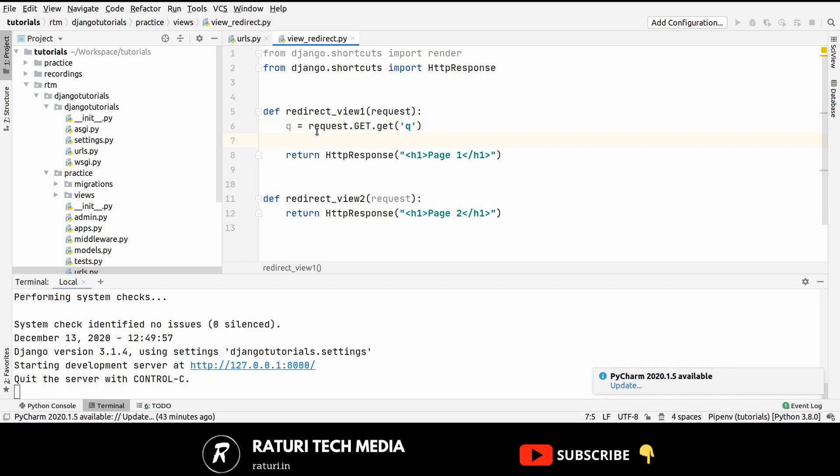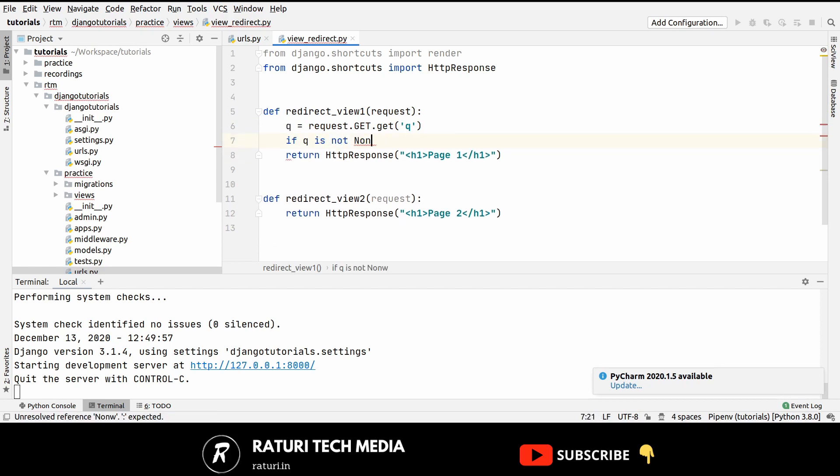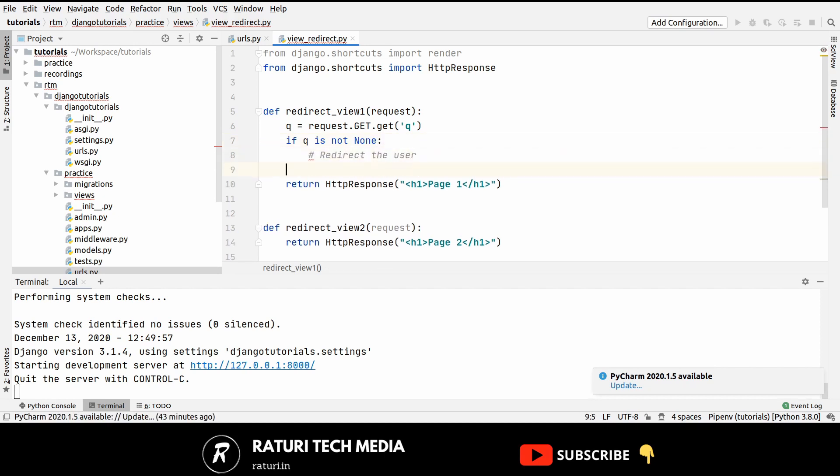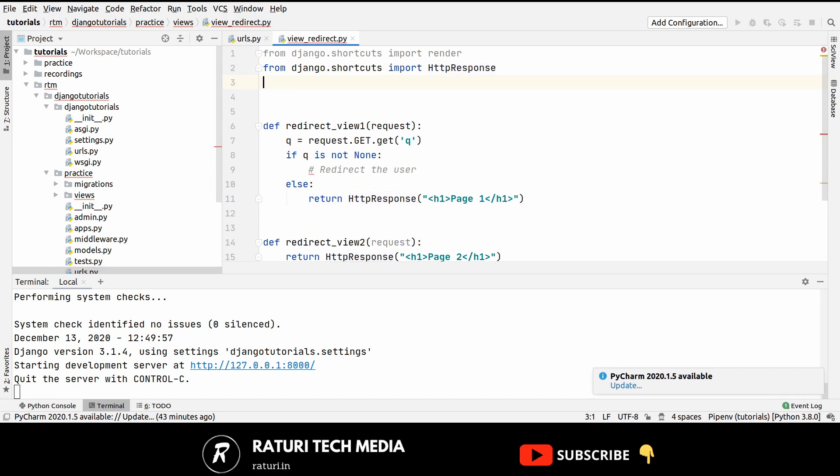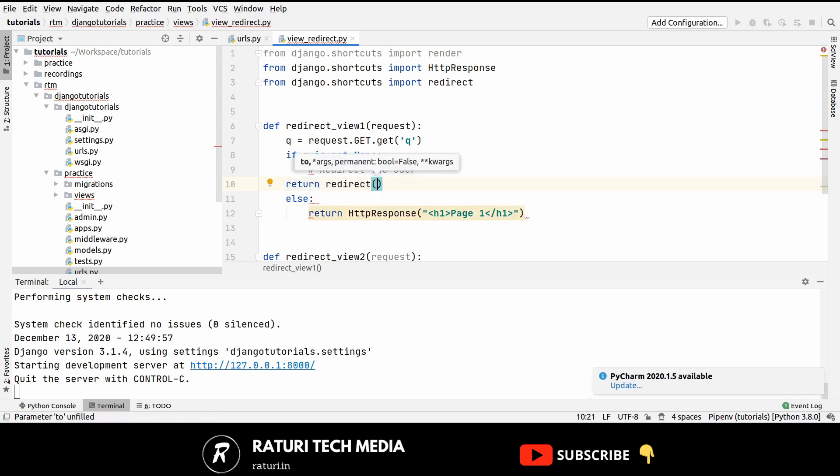Now let's say if Q is not none, then redirect the user, else work normally. So here to redirect the user just import from django.shortcuts import redirect and here return redirect to URL2.